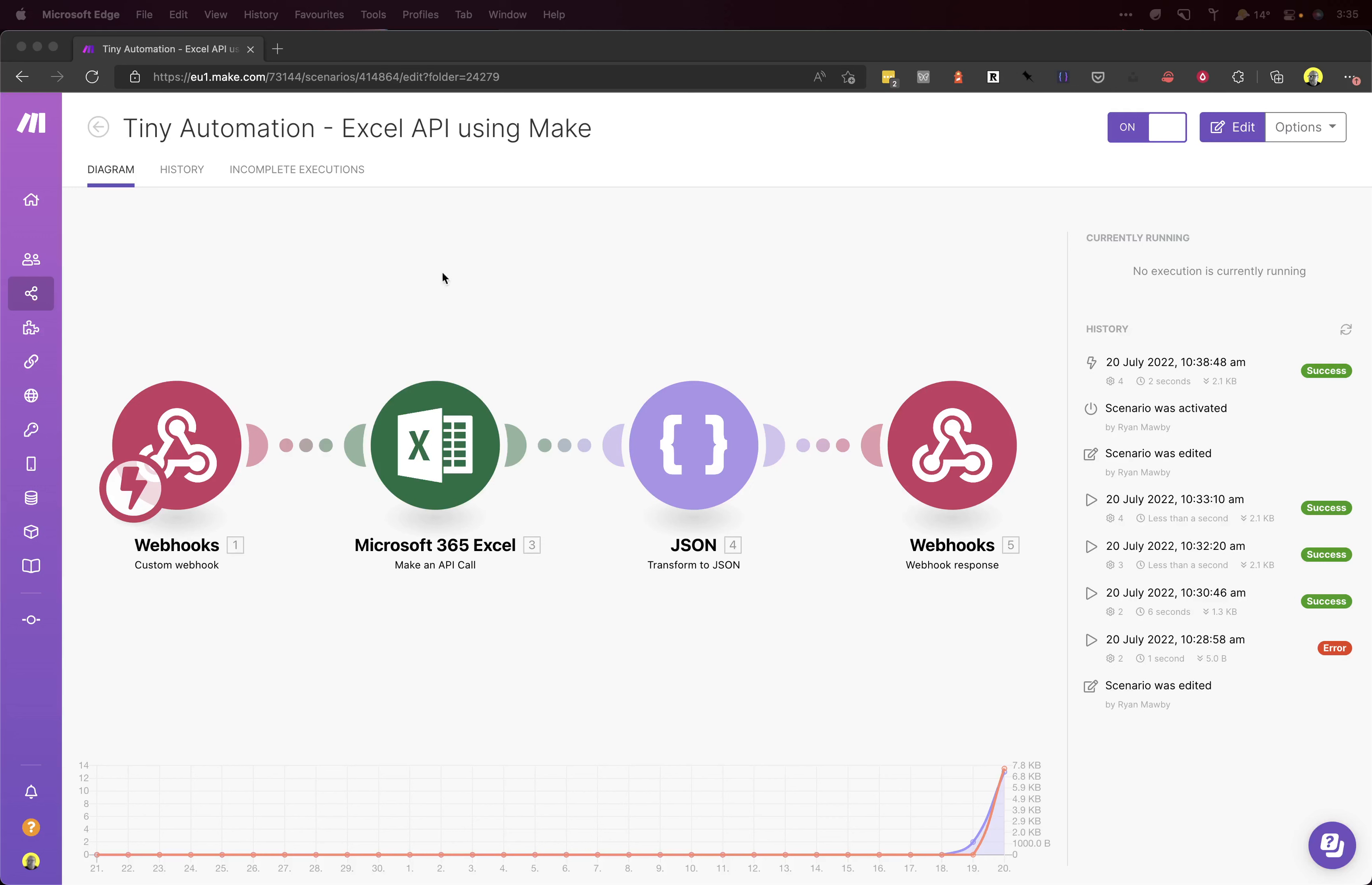We've got a four-node scenario in Make. First one is a webhook so we can hit a URL. When we hit the URL, it'll go to our Microsoft 365 Excel sheet and get the last row from there, return it as a string. That string will then be converted to JSON.